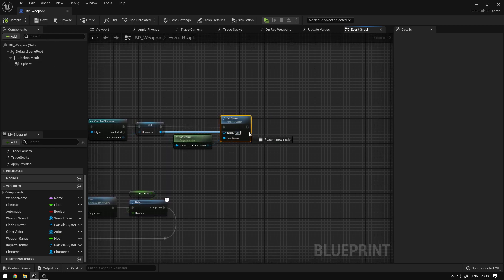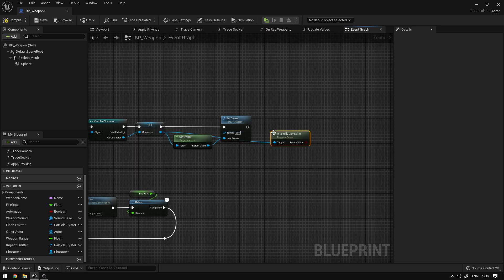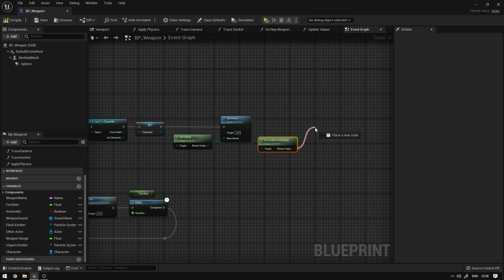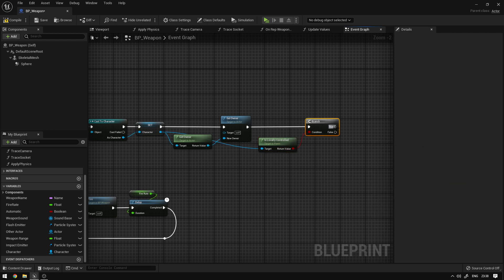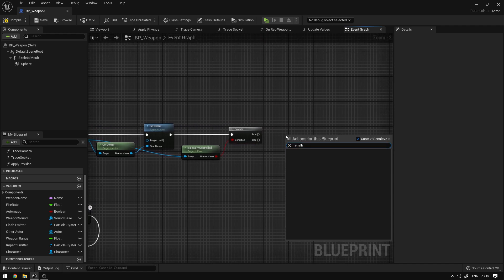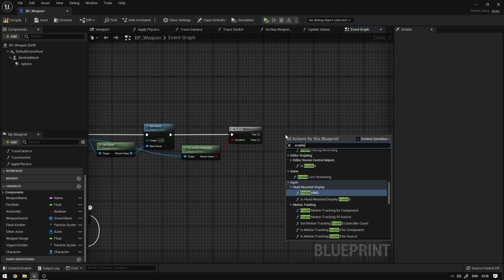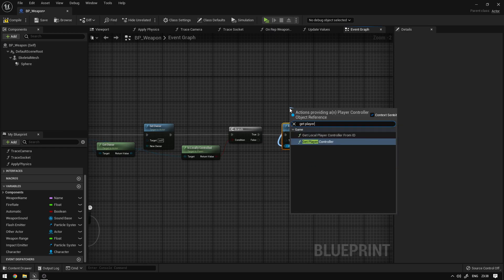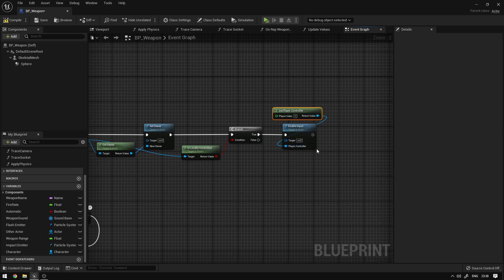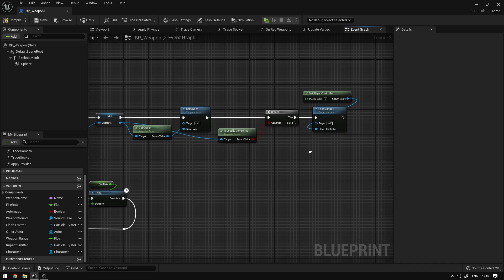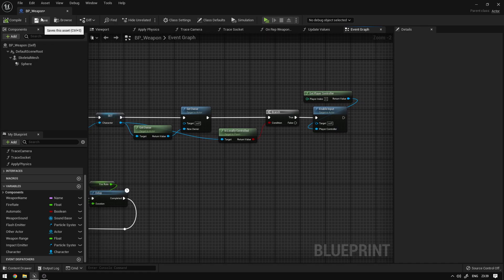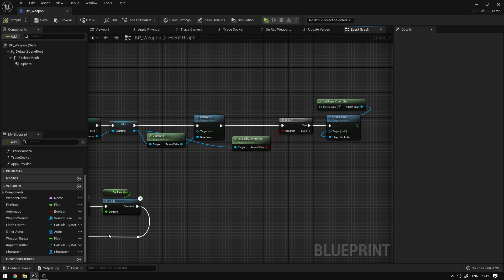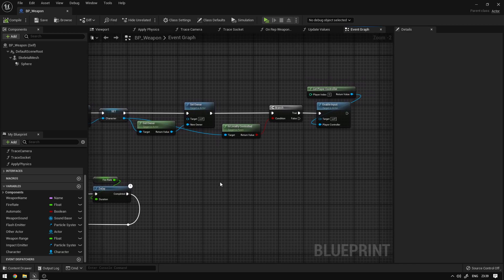Next we're going to get from the character and say 'is locally controlled', check if it is locally controlled, and add a branch. If the character is locally controlled, we're going to say enable input, connect this here, and say get player controller to fill up that pin. This will allow us to use keys directly inside this blueprint, so I don't need to be triggering the key from my character to the weapon — each weapon will have its own keys and will know how to handle all that.